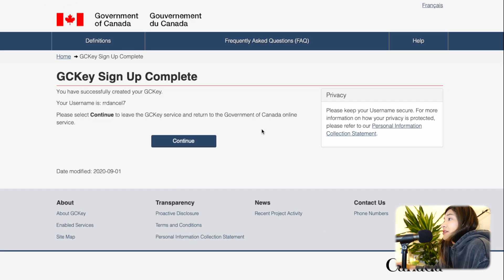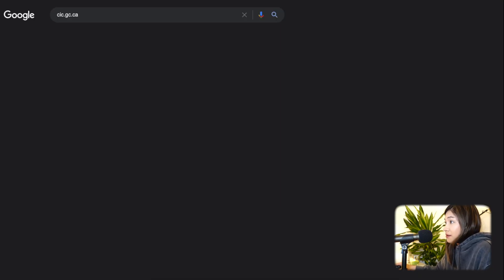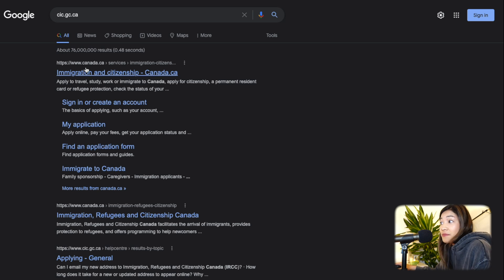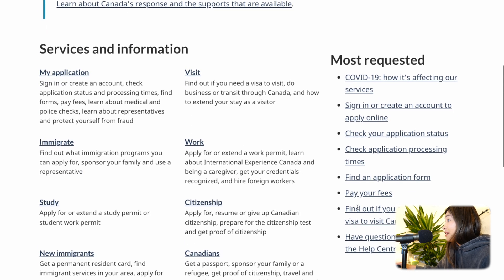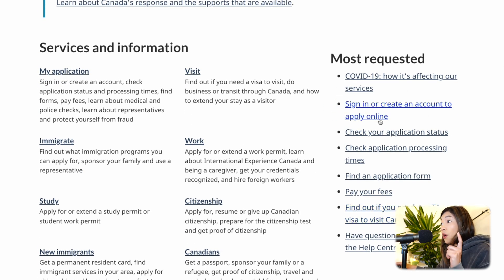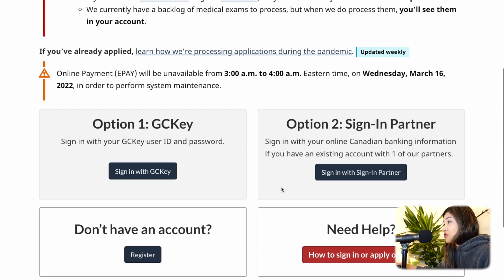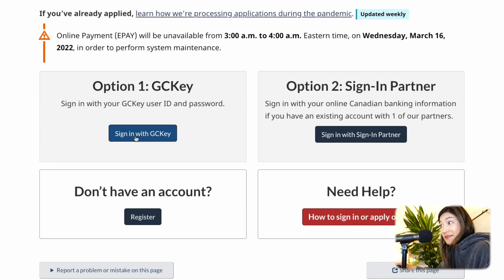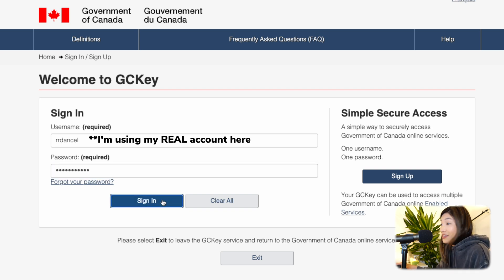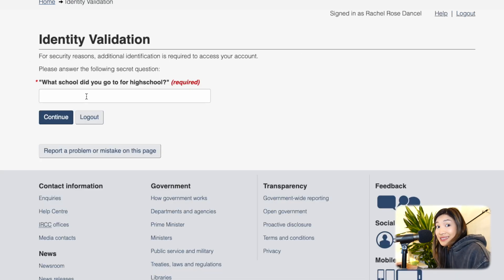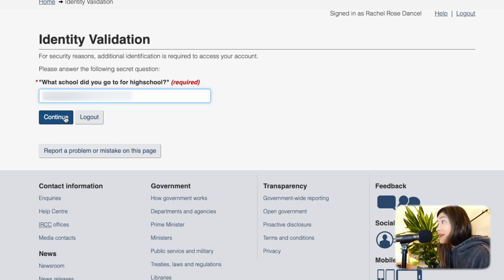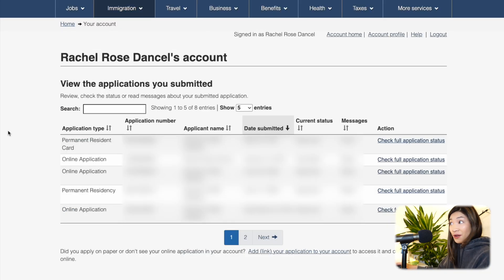So to test if our account is working, let's try logging in. Again, go to cic.gc.ca, click your preferred language — mine's English — and go to "Sign in or create an account to apply online" found on the right side of the page. This time we're choosing option one, which is the GCKey. Click "Sign in with GCKey," type in your username and password, and click Sign In. Read the terms and conditions, click I Accept, then answer the identity validation question correctly and click Continue — and there you go. You have successfully logged in to your online account.